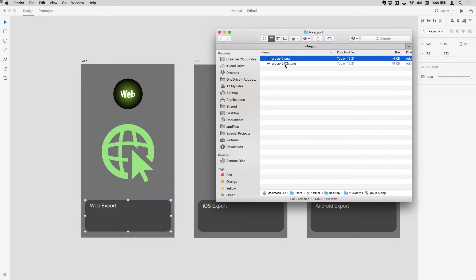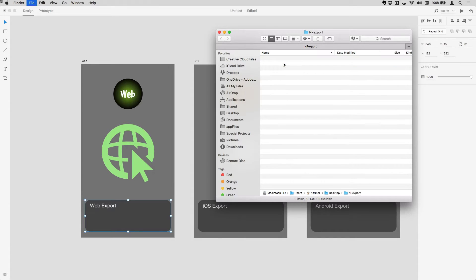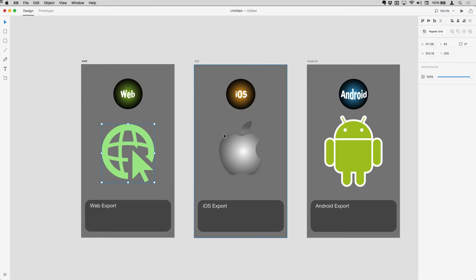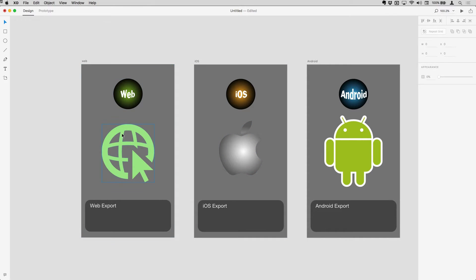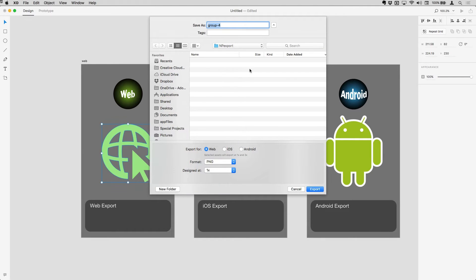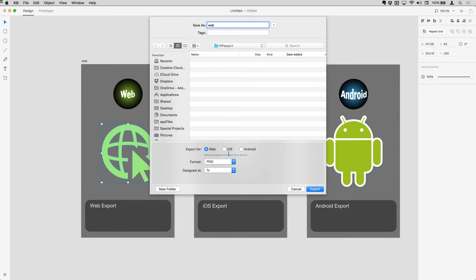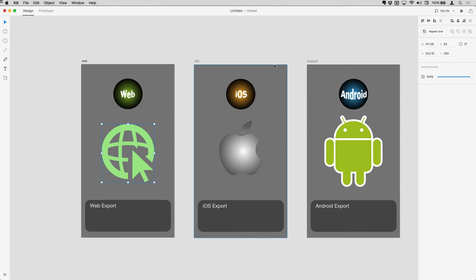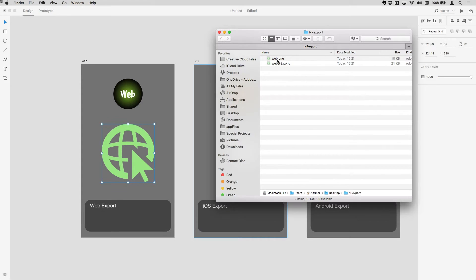Let's just get rid of those, delete those from the folder there and come back to this. So I've got these individual objects here. I'm going to start off with this one for web and I'm going to export this one. This is going to be called web, and I'm going to export this for web. So if I just do that and pop out to the finder and see what we get.